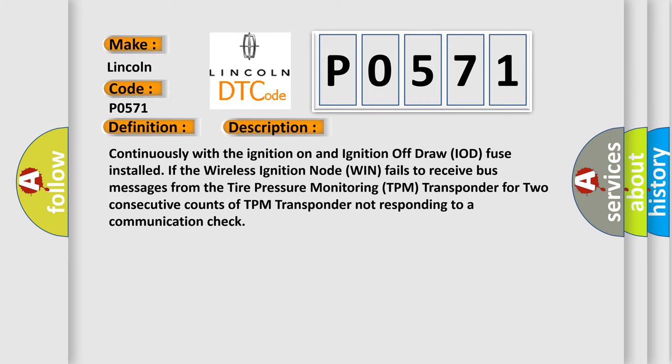Continuously with the ignition on and ignition off draw IOD fuse installed, if the wireless ignition node WIN fails to receive bus messages from the tire pressure monitoring TPM transponder for two consecutive counts of TPM transponder not responding to a communication check.